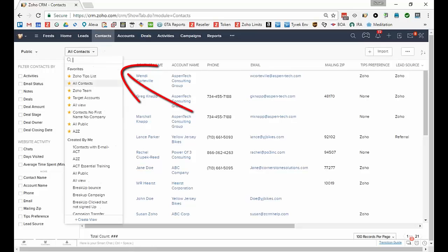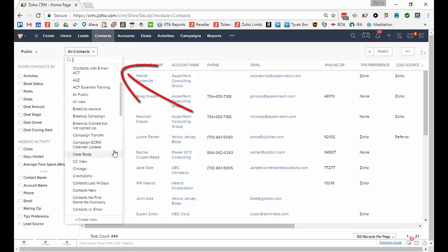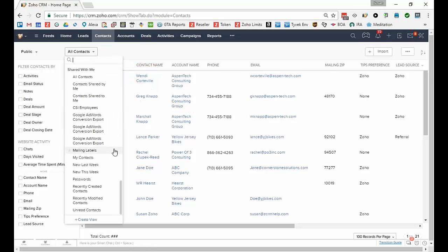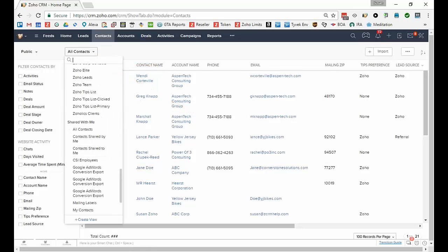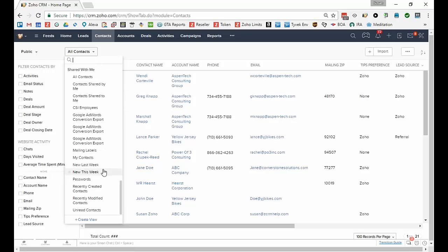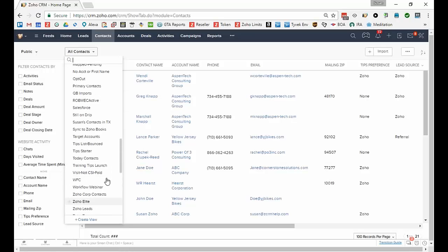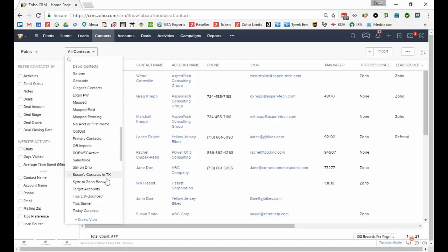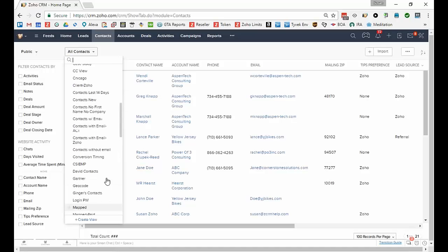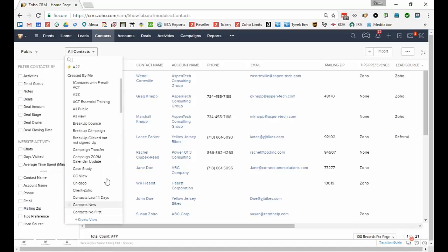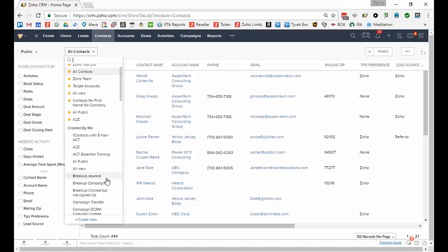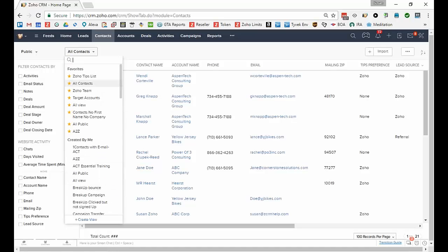Some views are built-in. If I scroll to the bottom you'll see shared with me, that's usually the ones that are built in, although some other people may have shared their views with you. Then you can have views that you've built yourself. You can see I have quite a few different views, and then of course you can favorite some of your views.